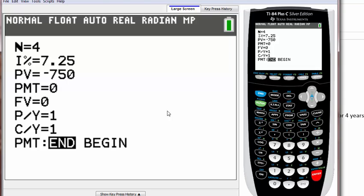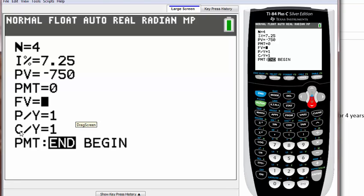PMT represents payment, but in this case we don't have to worry about it so just leave it as zero. The future value, well that's what we want to find.